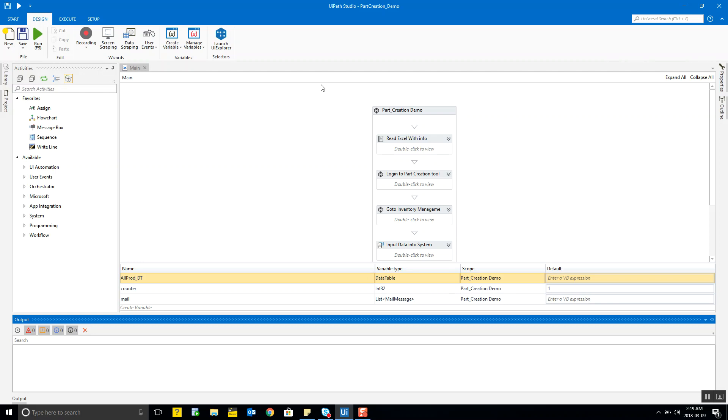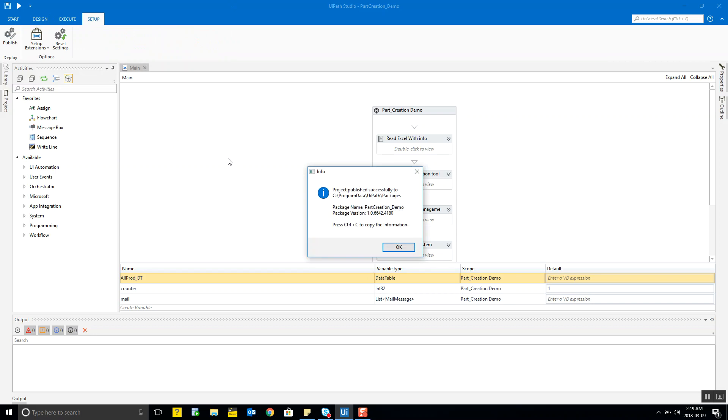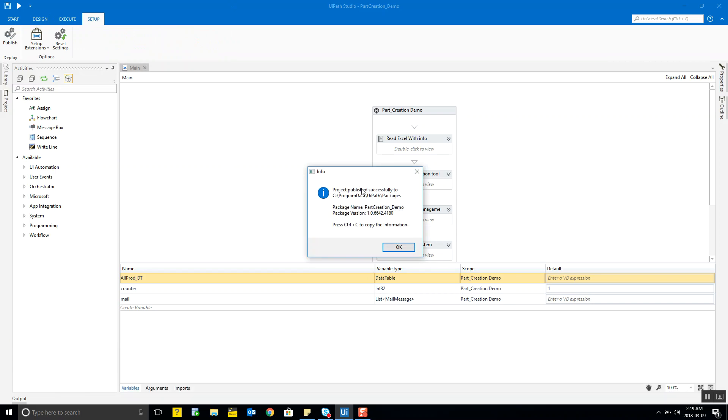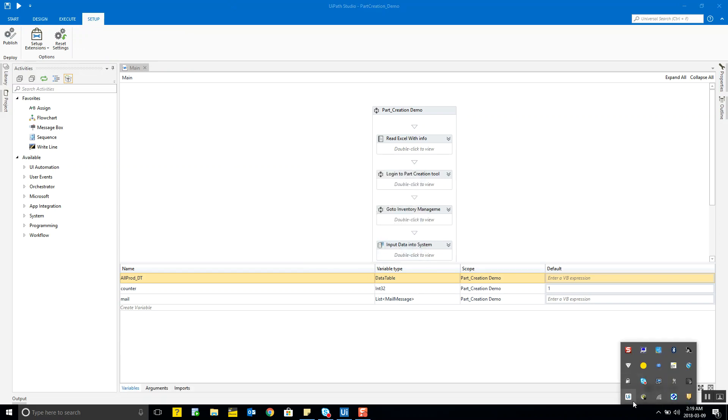Next comes the UiPath Robot. The bot that we created in UiPath Studio is simply a program. To make it a bot we actually publish this which is right here and yes it has been successfully published. This is when the bot becomes available in UiPath Robot and we can run it directly from there.